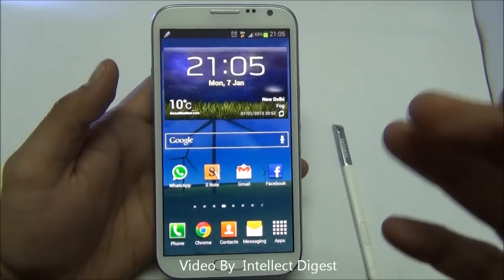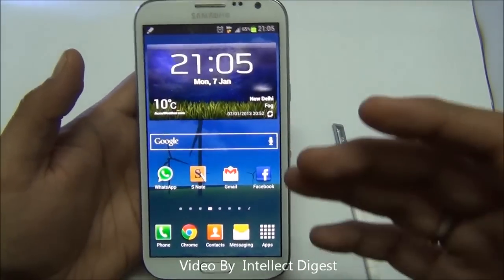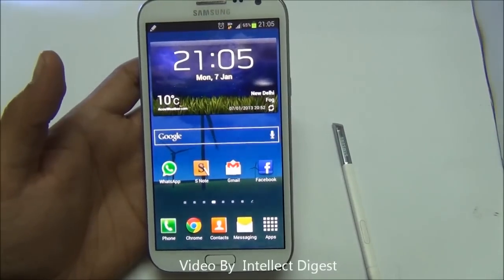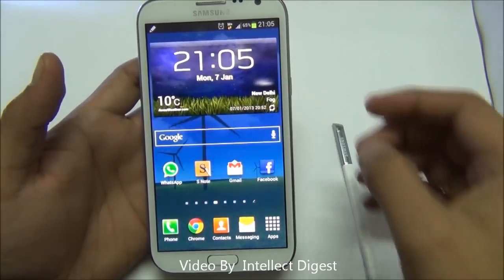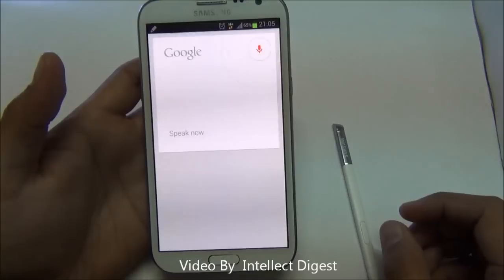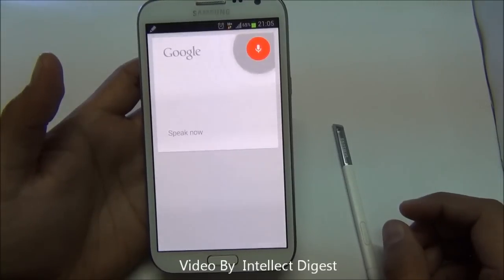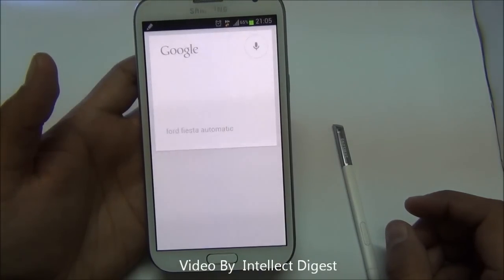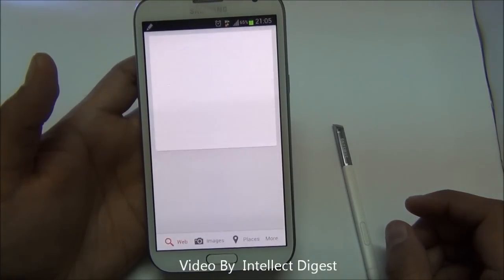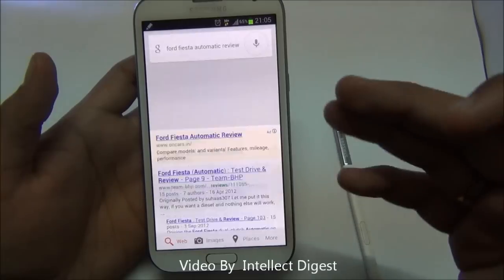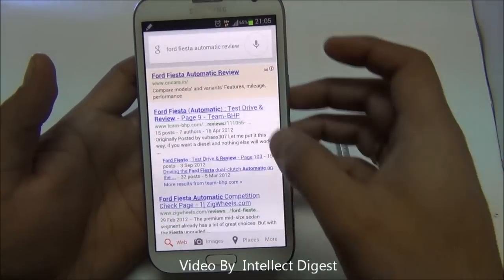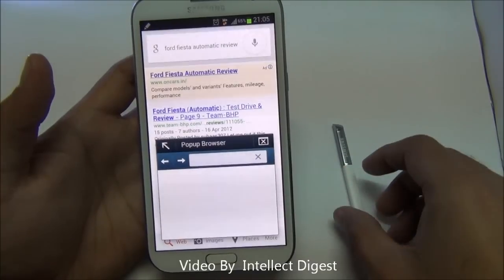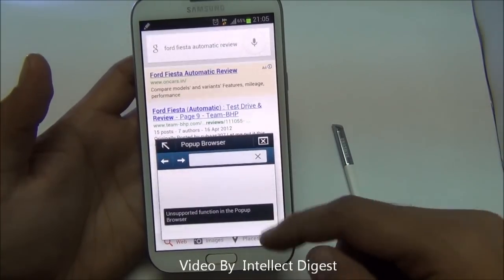Pop-up browser is one of the most interesting features of the Samsung Galaxy Note 2. Let me quickly show you a demo. I searched for 'Ford Fiesta automatic review' using voice search, and as soon as I click on a link, it opens it in a pop-up browser.